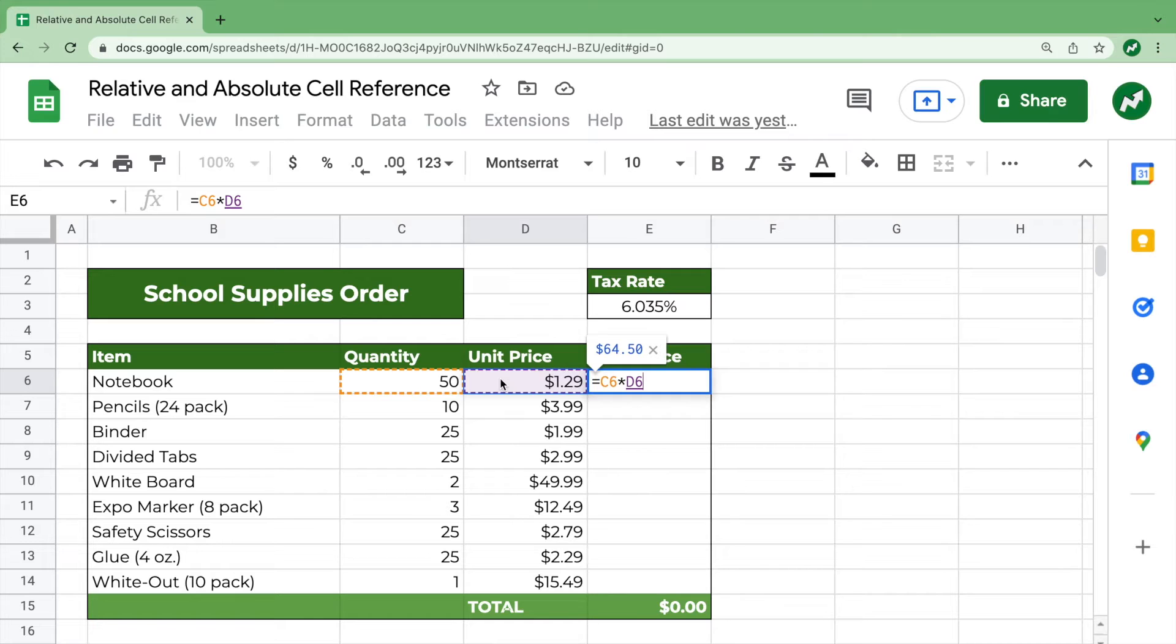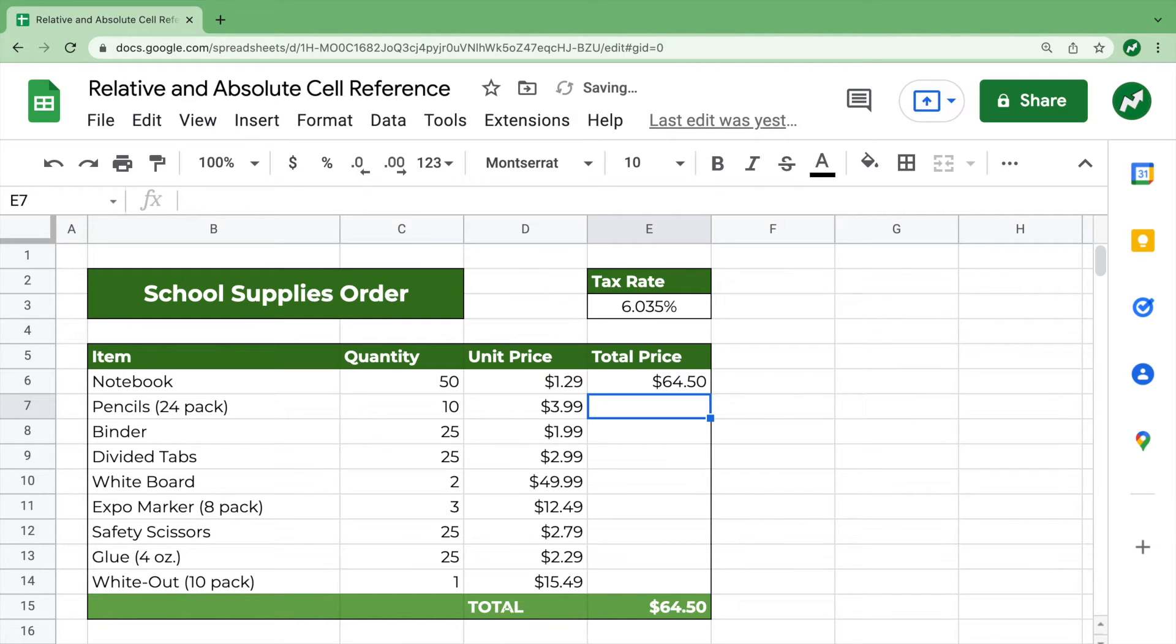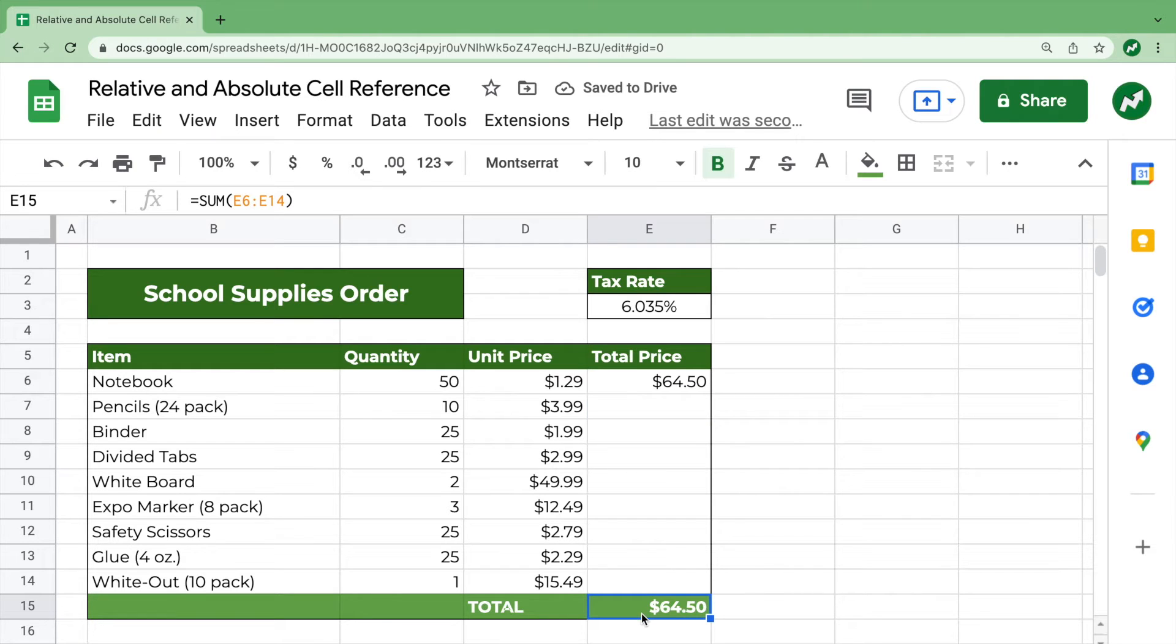We'll hit enter, and we get $64.50, and then we see at the bottom the total, $64.50.